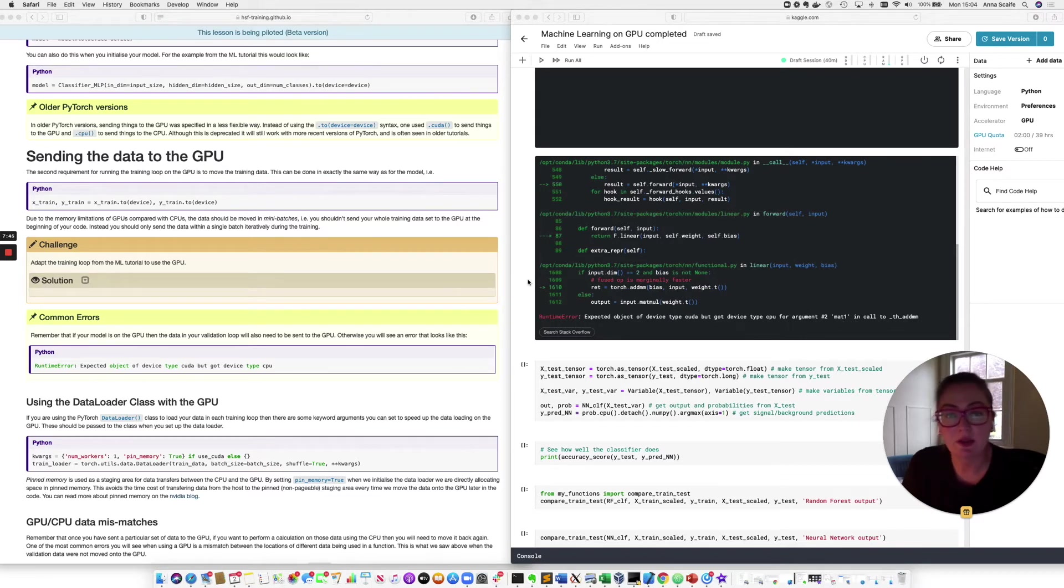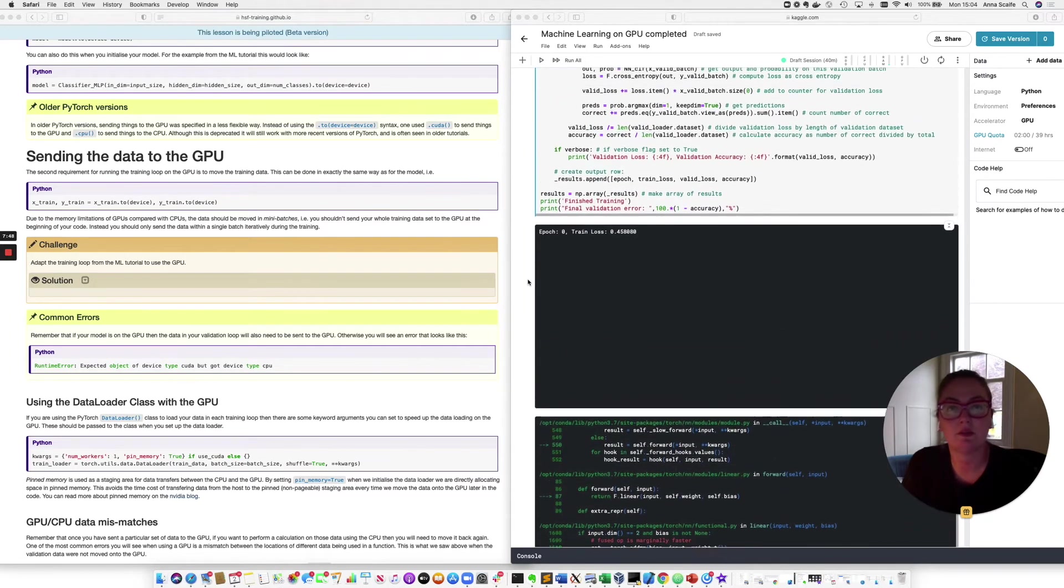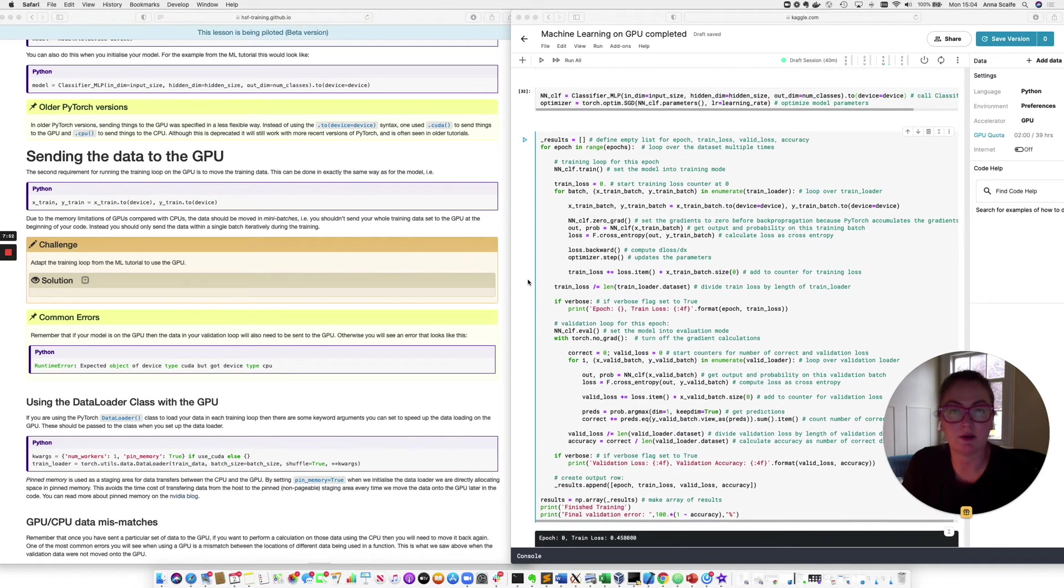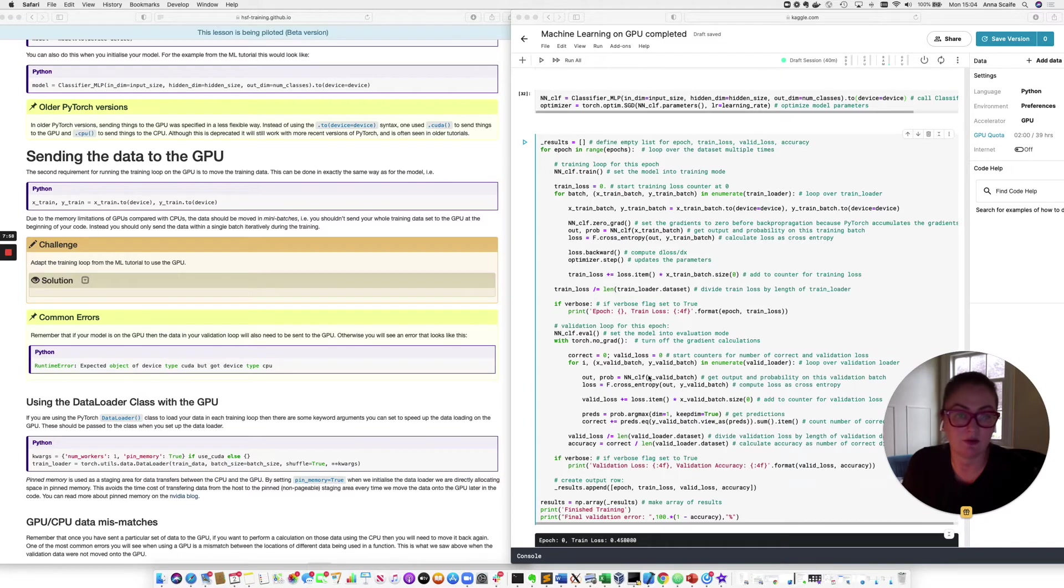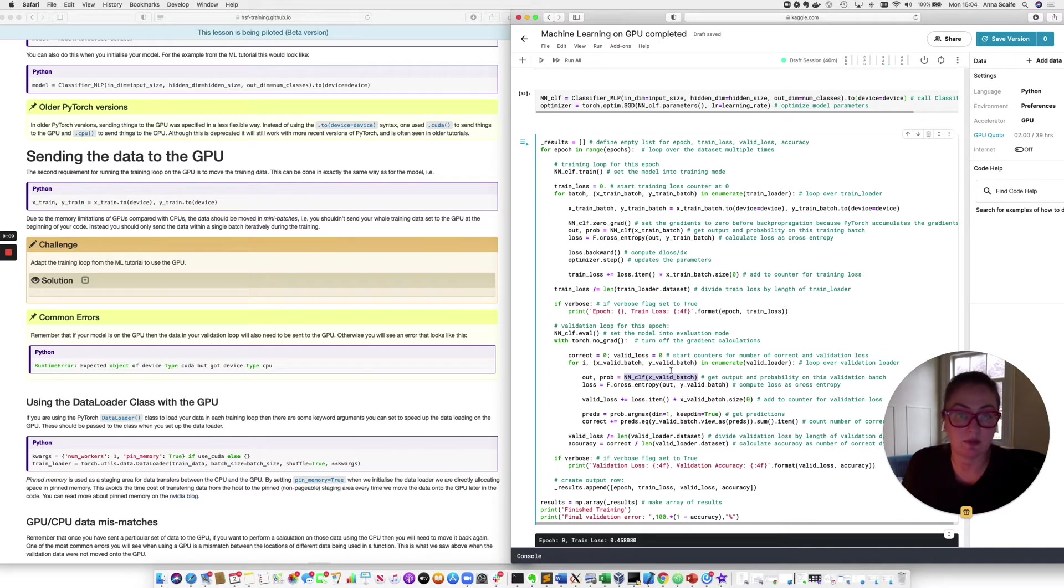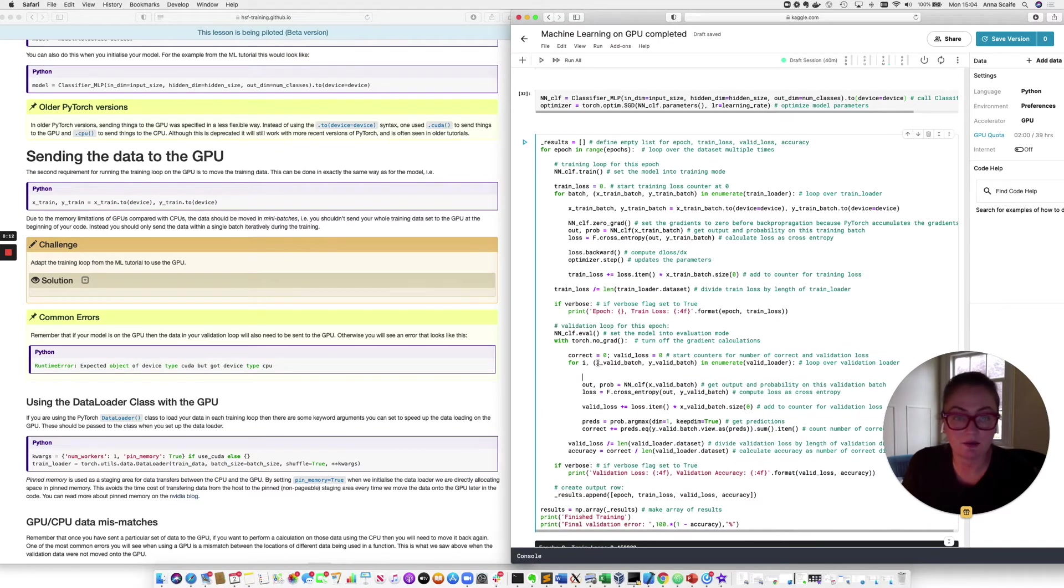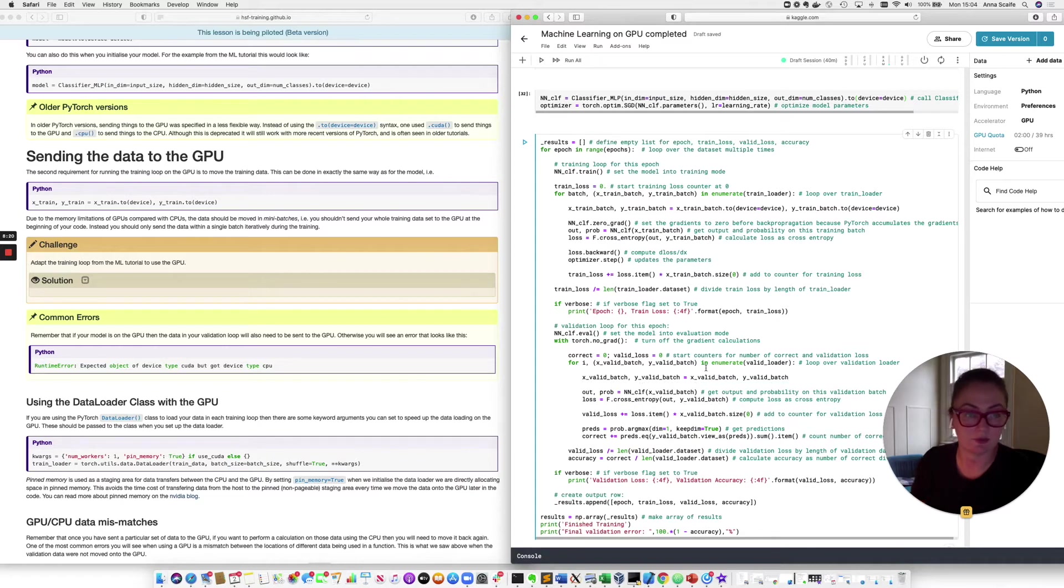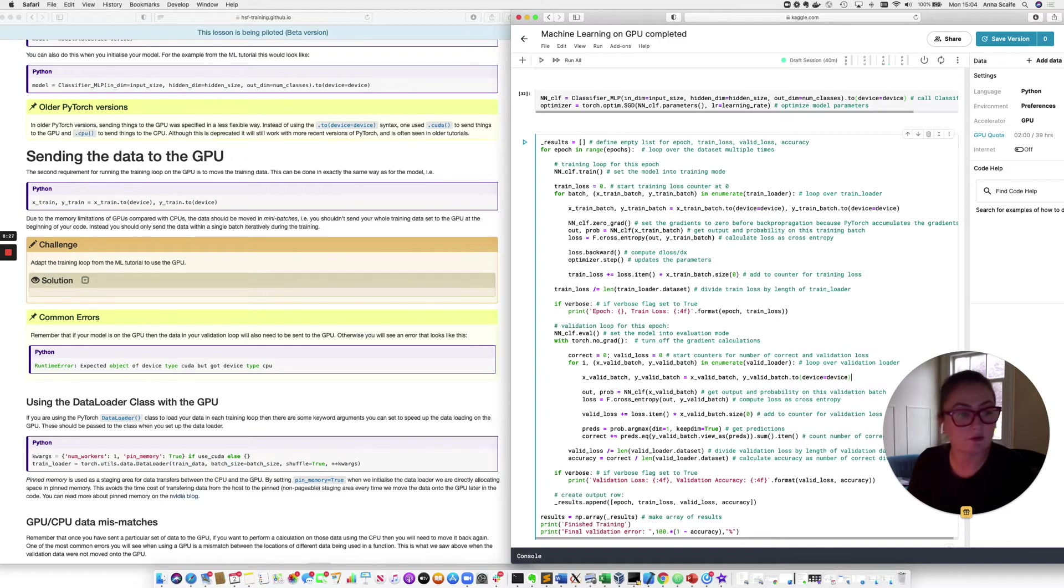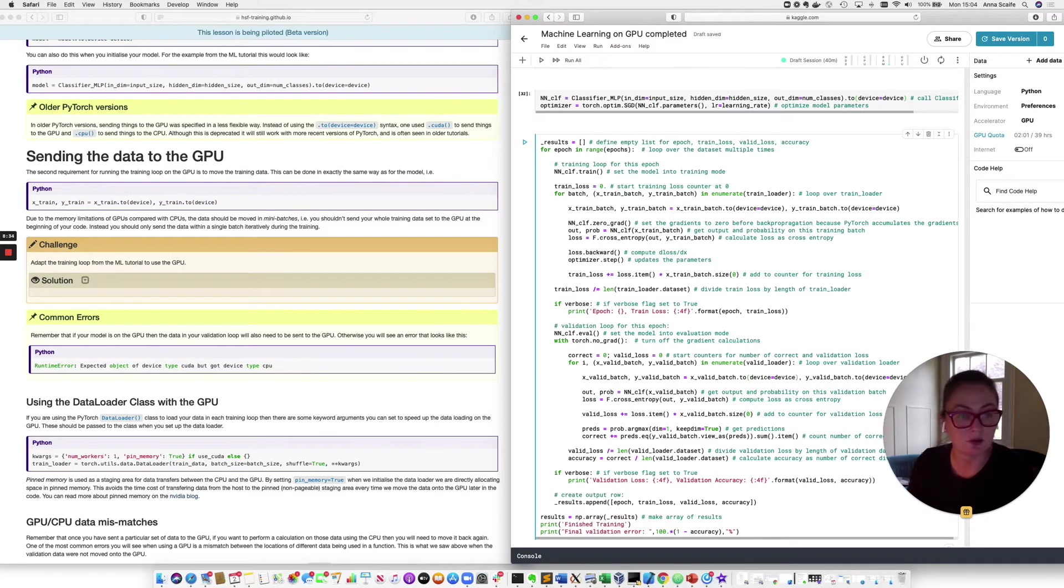Now, the reason we're getting this error is because the training data is not the only data set that we're combining with the model in our training loop. We're also passing our validation data through the model. Now, in this statement here, we have a problem because our model is on the GPU and our validation data is still on the CPU. So we need to add another line in, making sure that our validation data also goes onto the GPU. So this looks just like the statement inside the training data loop. So if I see this device, and then again for our feature data.